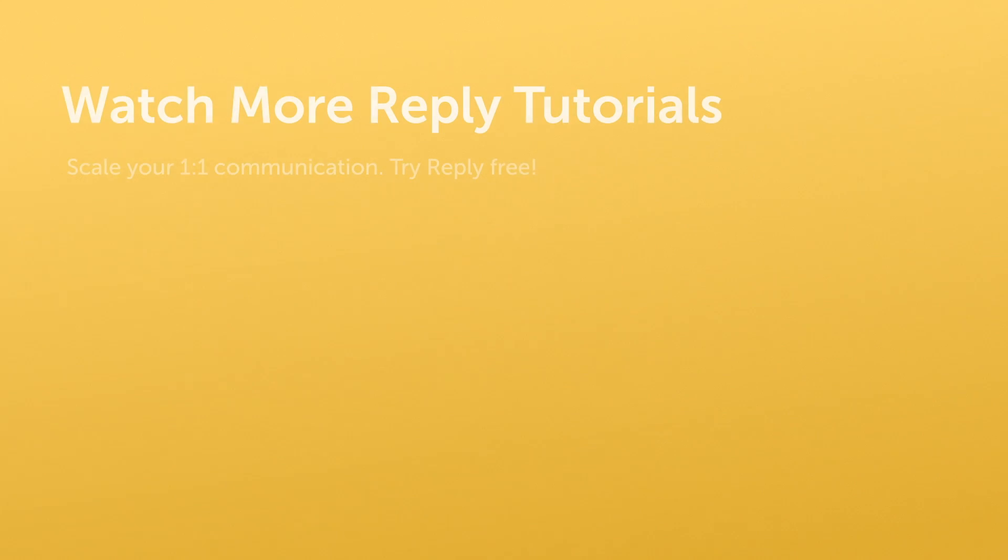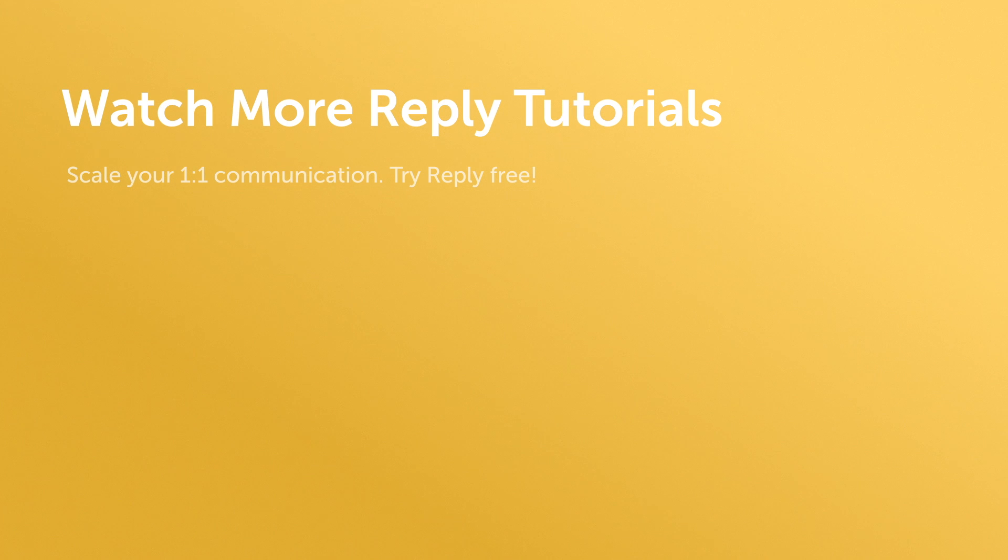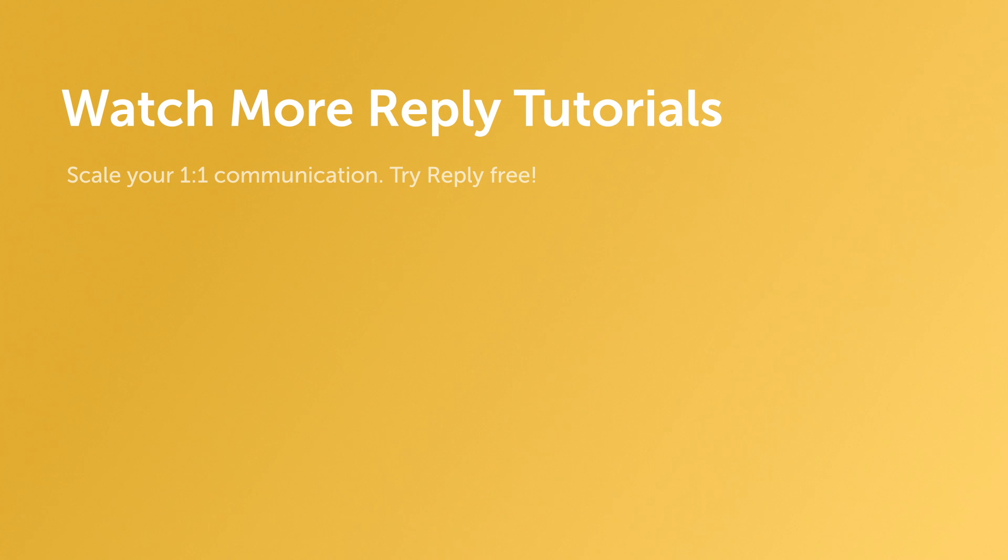Thank you for your time. We know how important time is and over a thousand companies use Reply to save them countless hours a week.